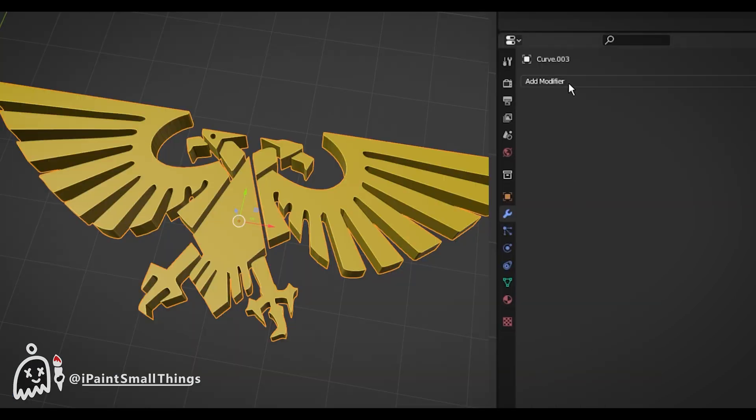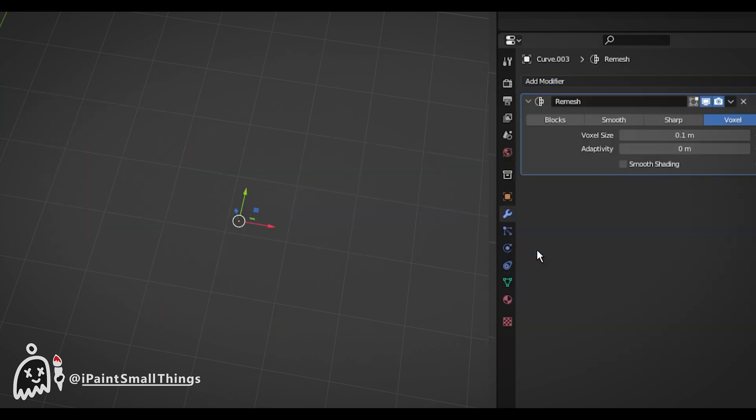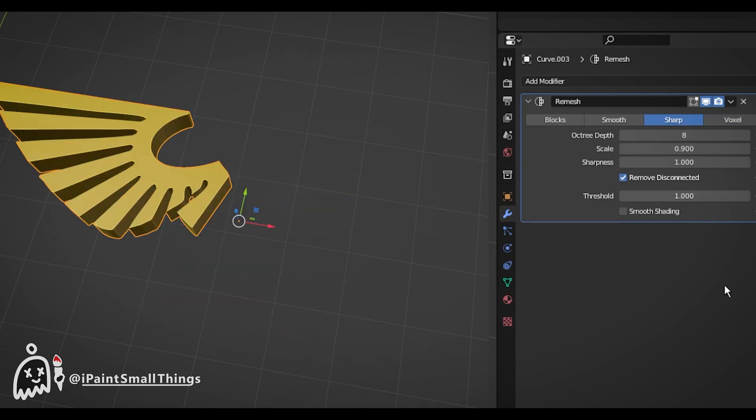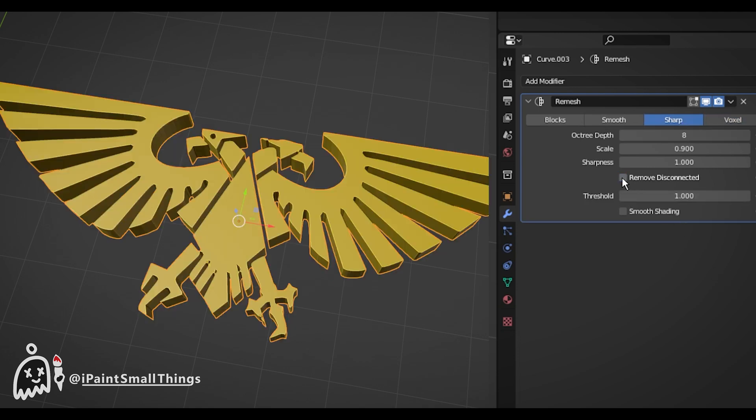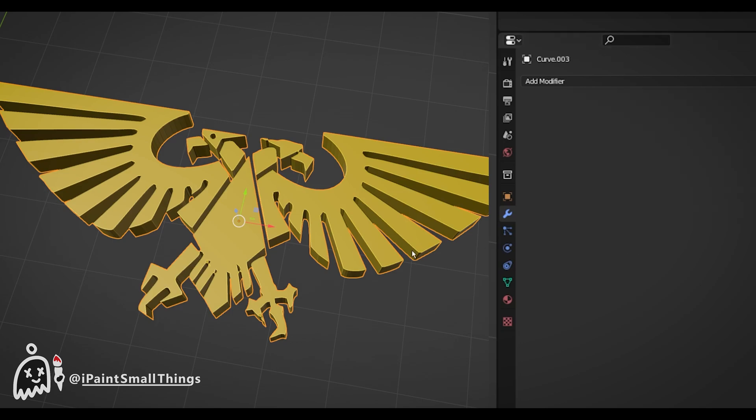You can re-mesh it by adding a re-mesh modifier. There are a bunch of settings for this, but the ones that I find work the best are Sharp Mode, 8 Octree Depth, and unchecking Remove Disconnected. Now your object should be ready to stretch and bend.